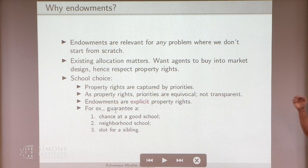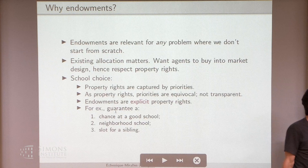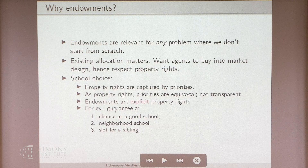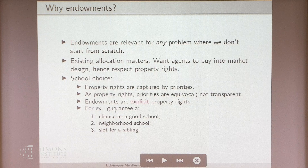The other pitch I want to make is for school choice. School choice, as I'm sure everyone here knows, is usually a model where the school's property rights are captured by school priorities. I claim that this is not necessarily the way you want to do things. Priorities are equivocal and not transparent. Just because you have a high priority in a particular school doesn't mean that you're guaranteed to get into that school — that depends on the detail of the whole market, on what everyone else's priorities are, and what everyone else does. So priorities as a way of ensuring property rights is not necessarily the best model.